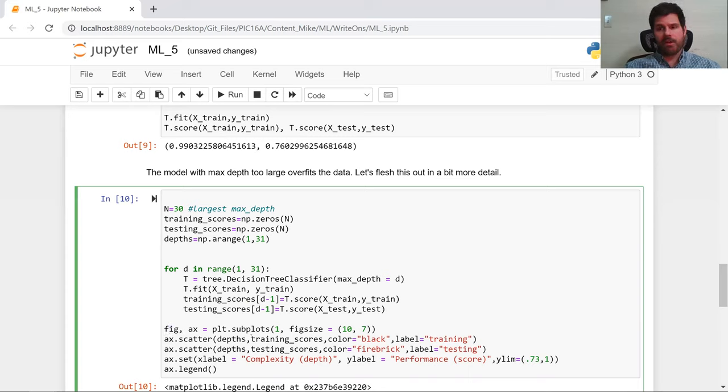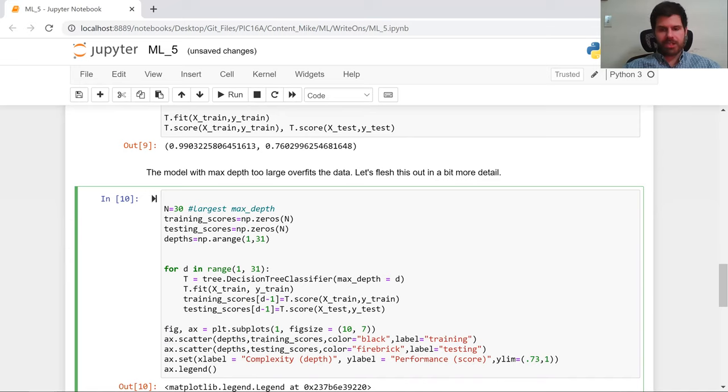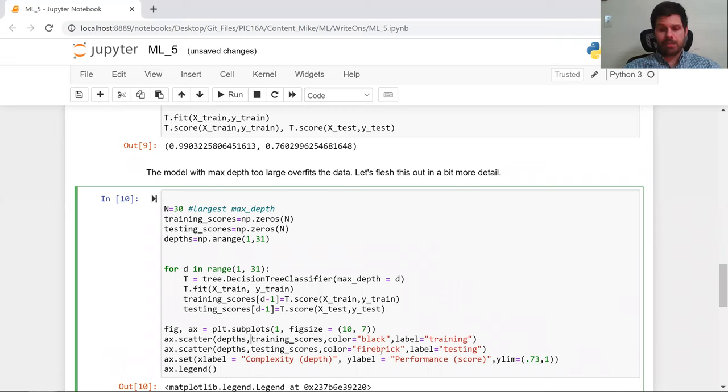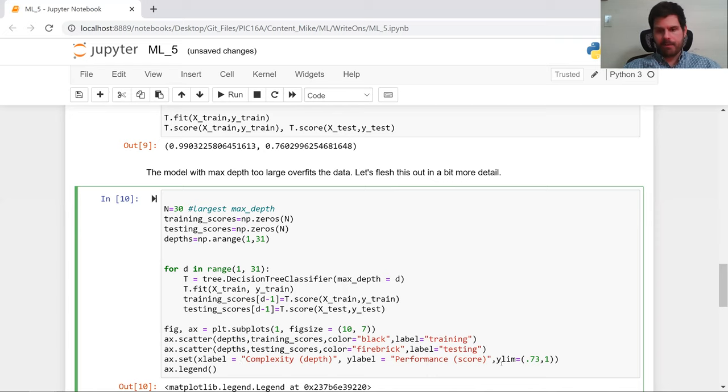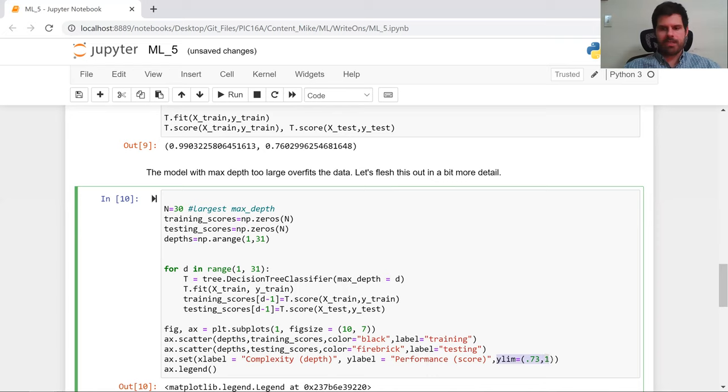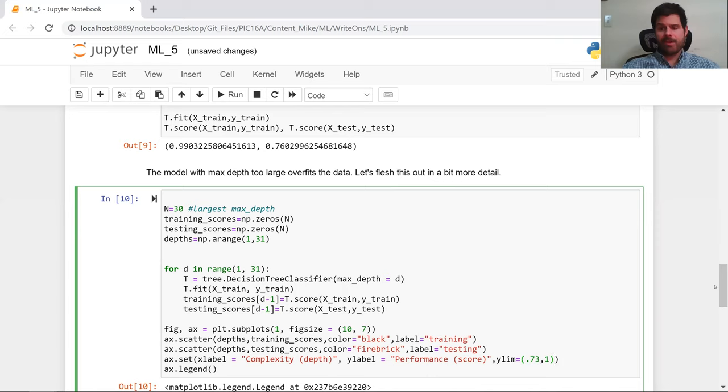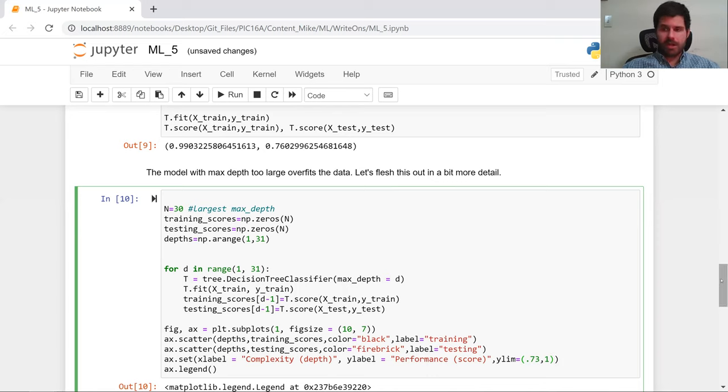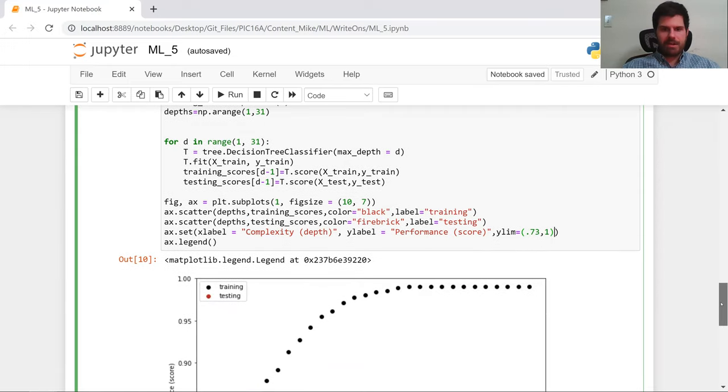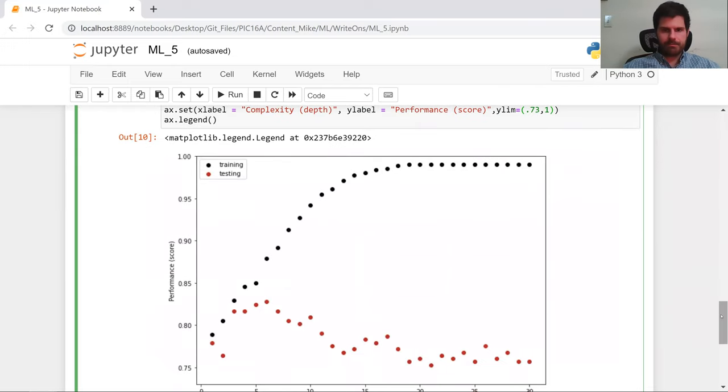And now we're going to create an axis where we're going to plot on a single figure. It's going to be a big figure. You'll see why. We're going to take a scatter plot of the depth versus the training scores. We'll keep these to be black and label these training and do the same thing with testing scores and make them red. We're going to make the X label be complexity, the Y label be performance. And I went ahead and preset the Y limits to be between 73% and 100% because I know that that works well. And we also gave ourself a legend. So here's our code. Now let's scroll down and see what it looks like.